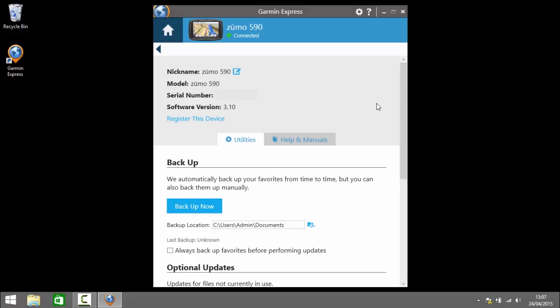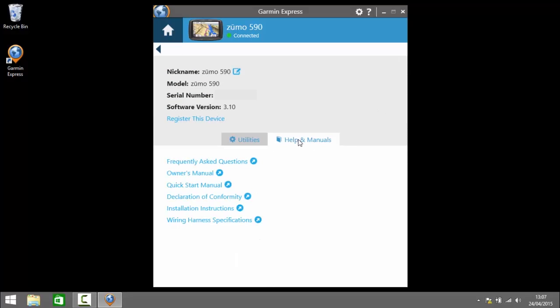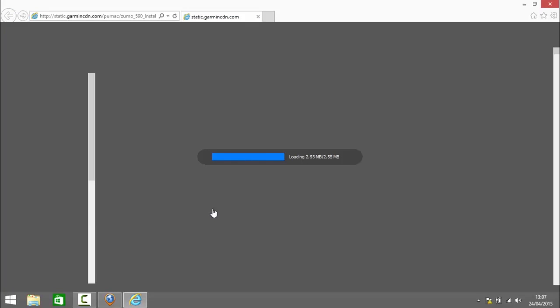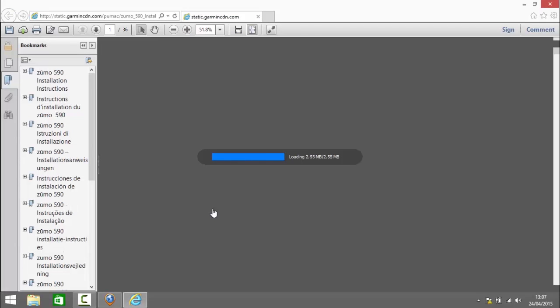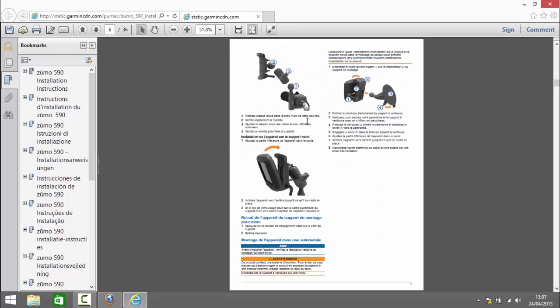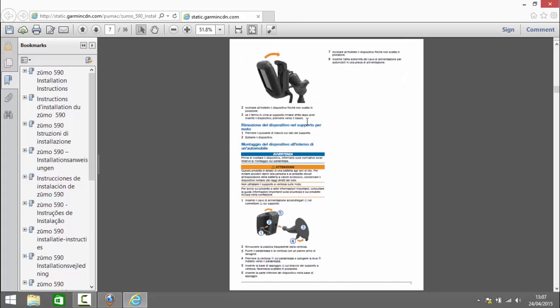So moving back to the top we can click on the help and manuals tab. Now here we've just got links essentially to online sites where it has information about your particular device. So if I was to click on installation instructions that opens up a web browser with a link to the installation instructions PDF. There we have it now. There we go. So this will tell you how to install your Garmin on your device. I also have a video which explains how to do that.